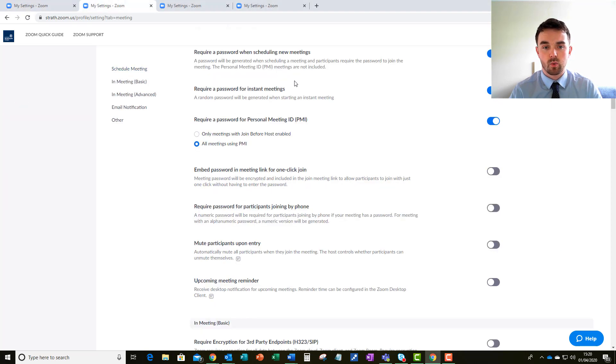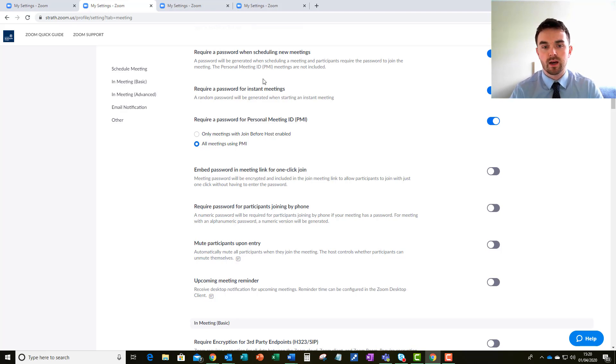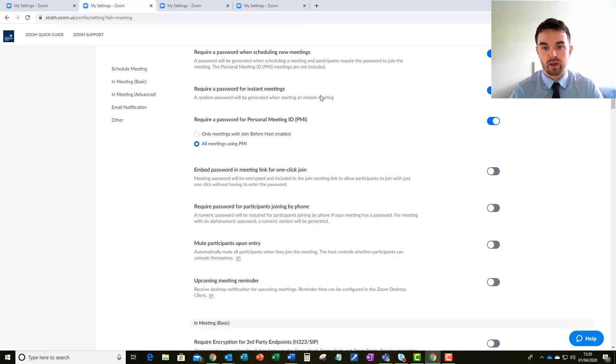The first one is requiring a password. Now I've got all my settings here on default so these are as yours will be at the moment, and as you can see a password is required when I set a meeting up so I would thoroughly recommend that you keep that on.